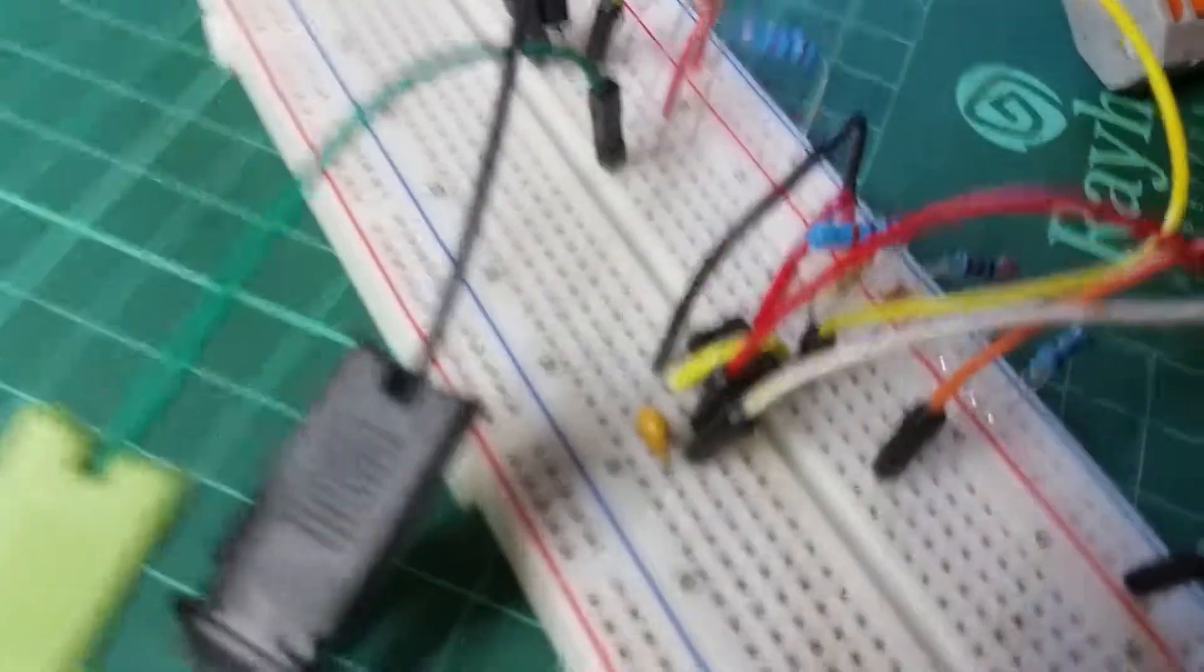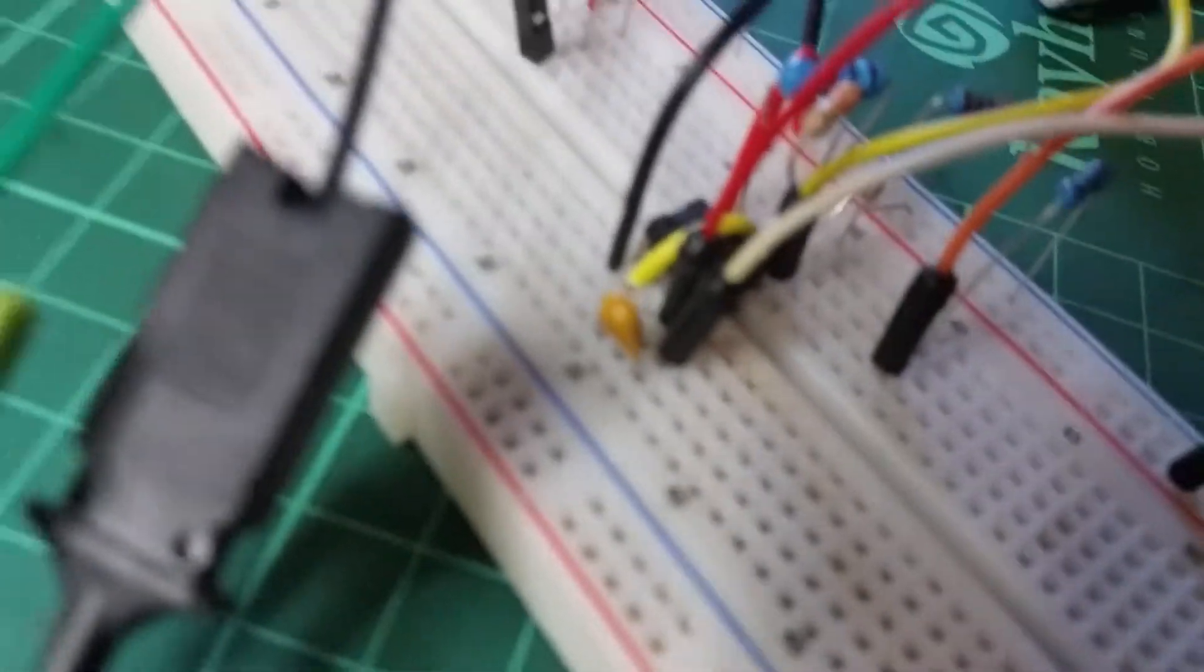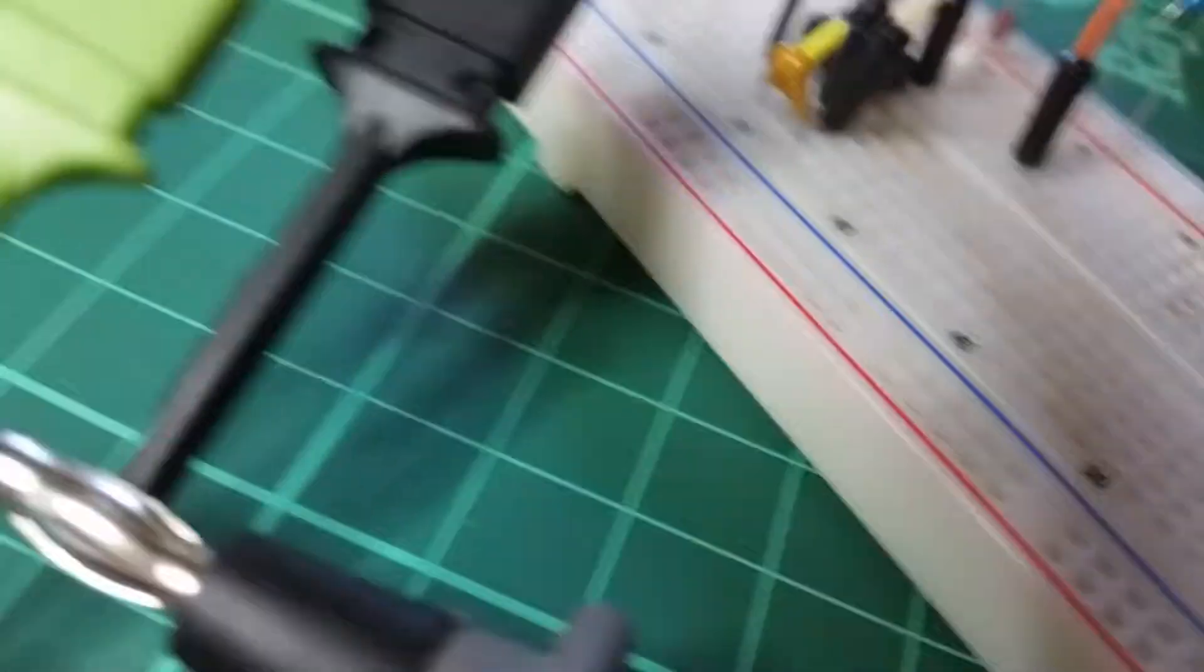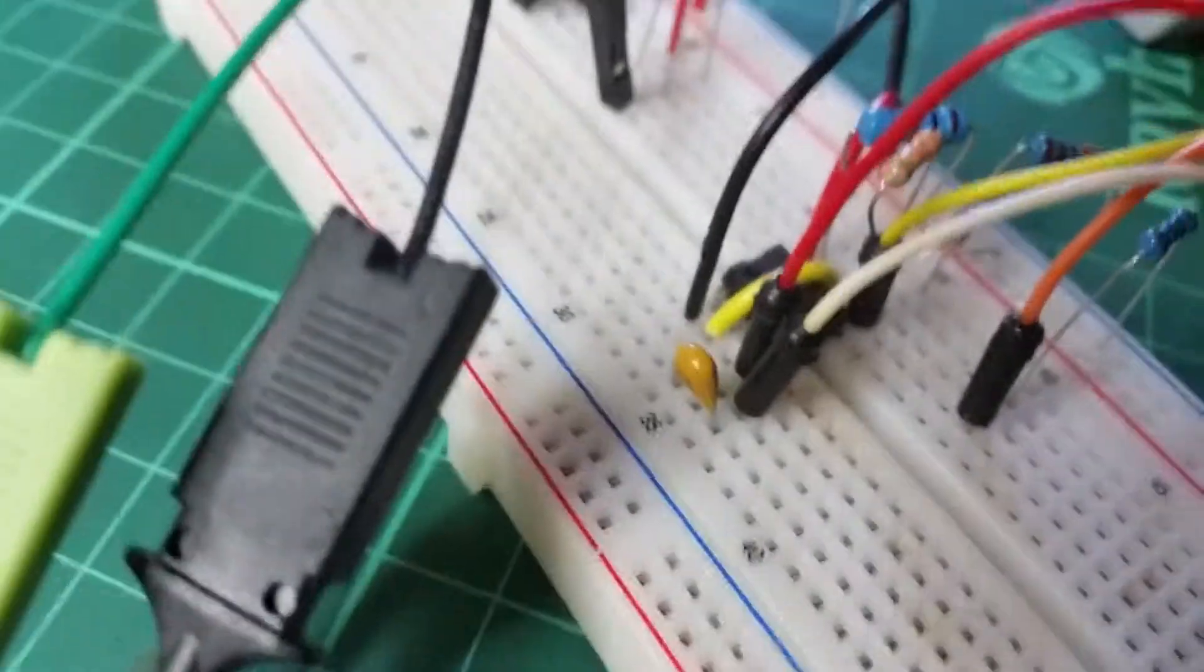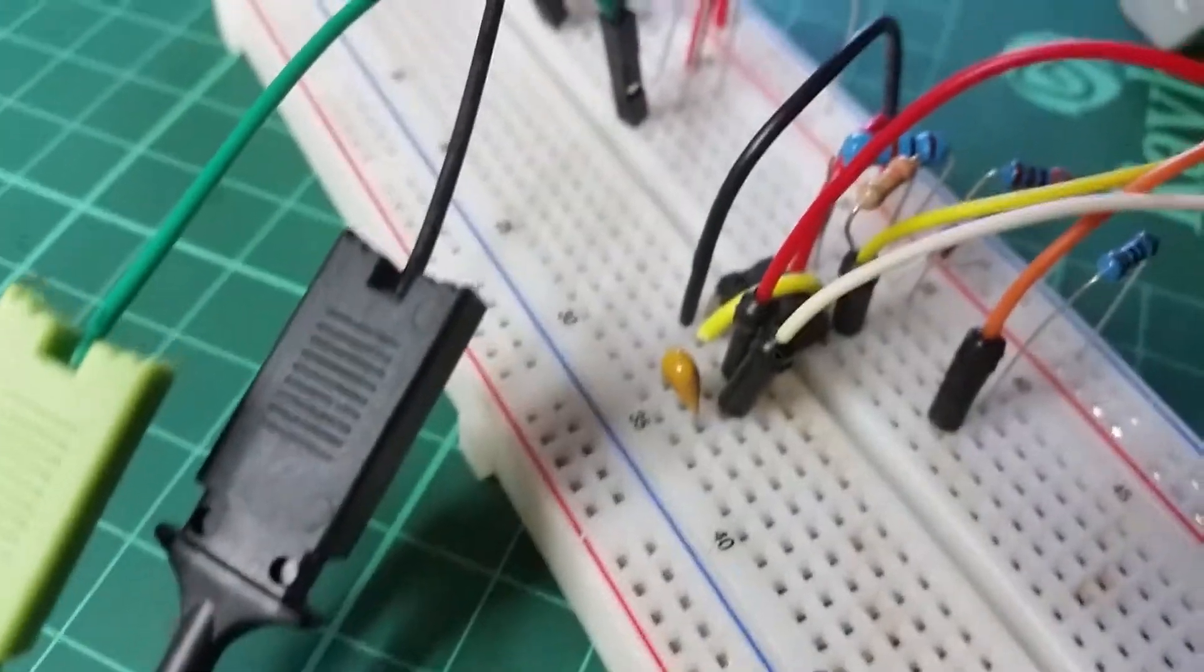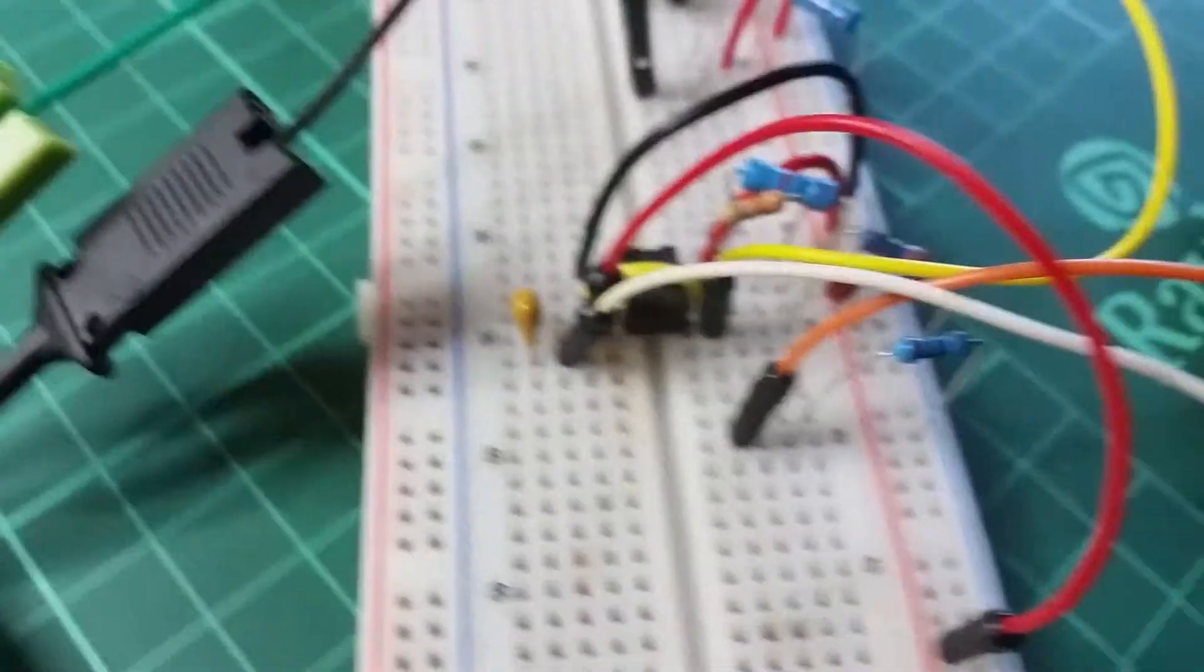Another difference is that I used a 105 capacitor here, since I didn't have a 106. Works like a charm anyway.